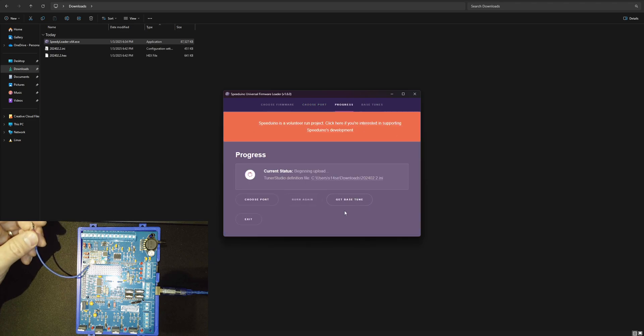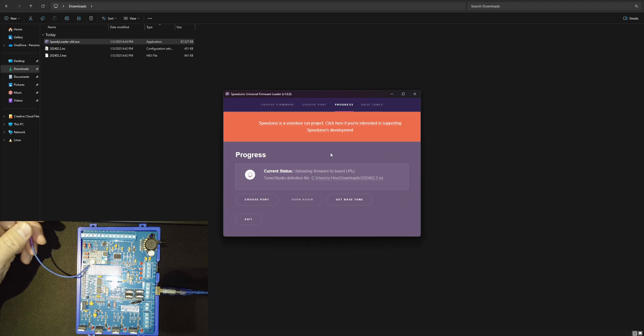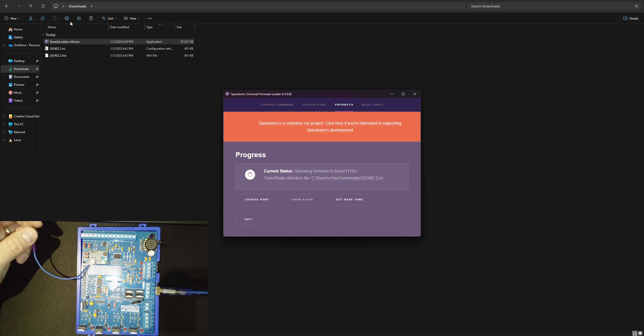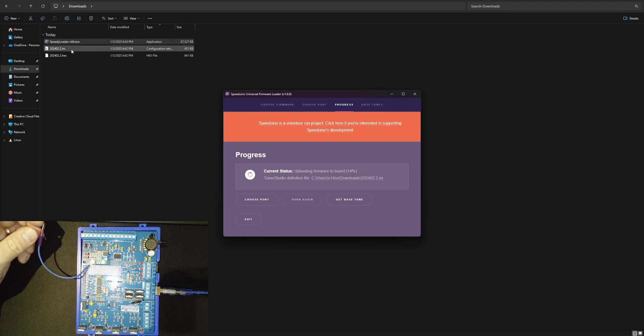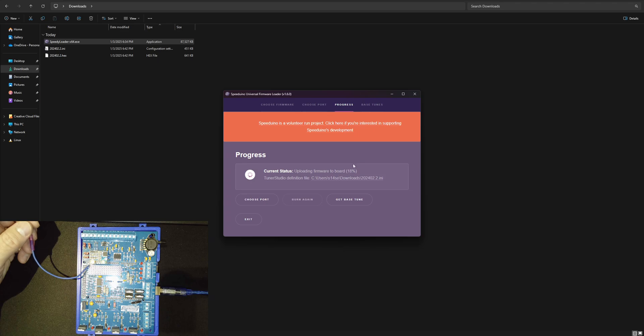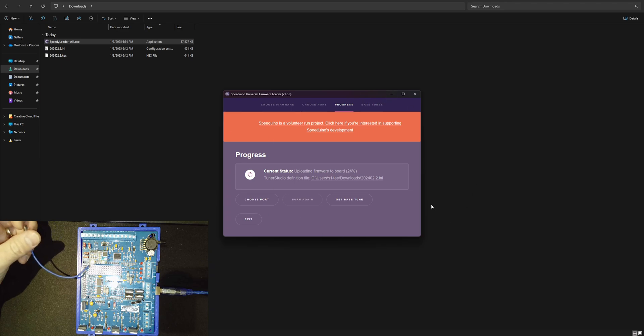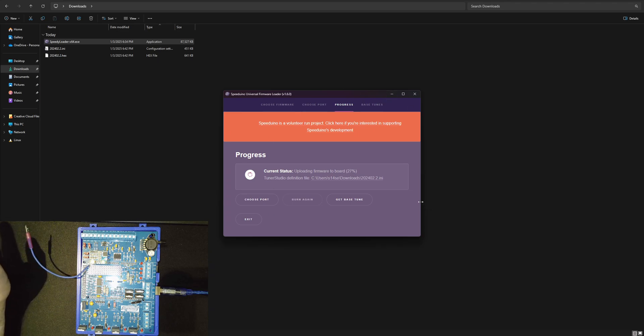Now you're going to want to let this thing just sit and upload the firmware. It has the INI files in that same file path where the speedy loader is. It's just sending that over to the board now. You can go ahead and just leave this be. Let it do its thing.